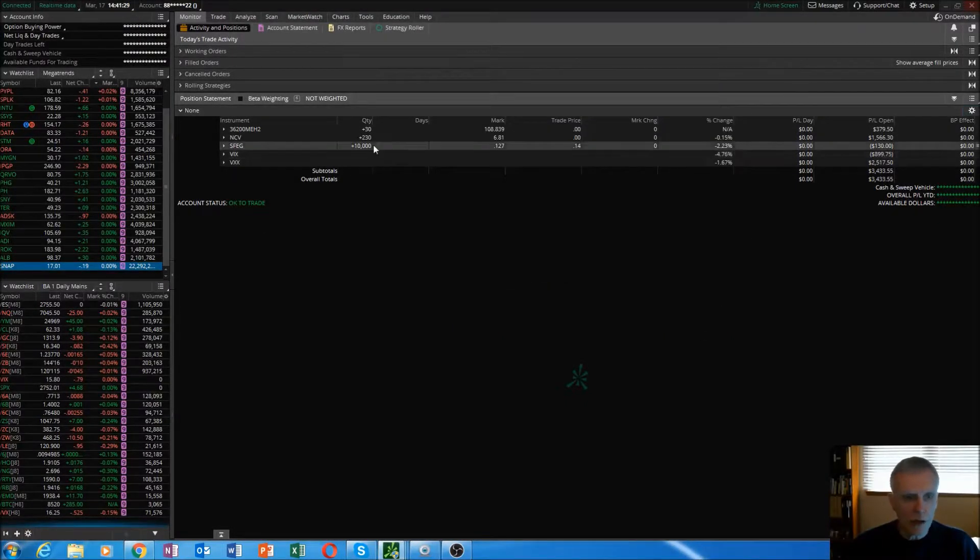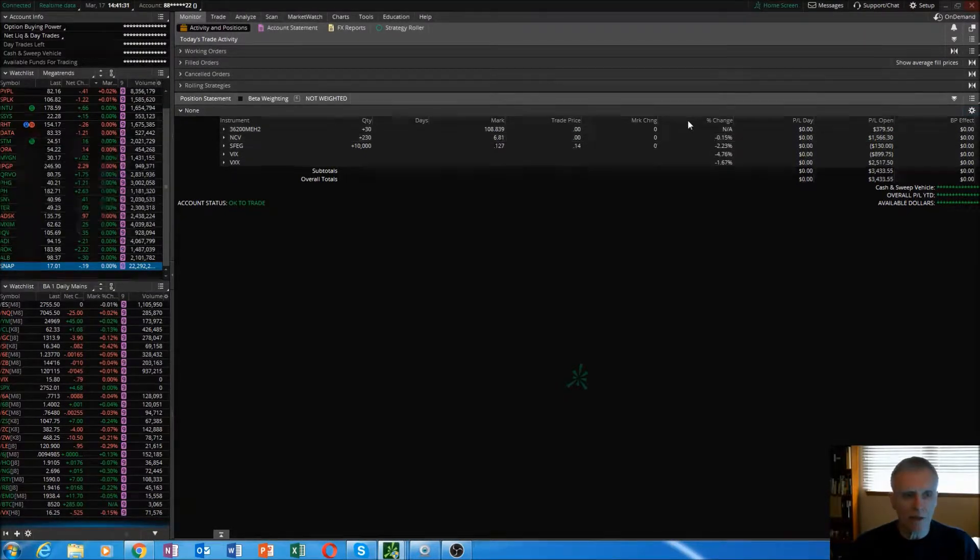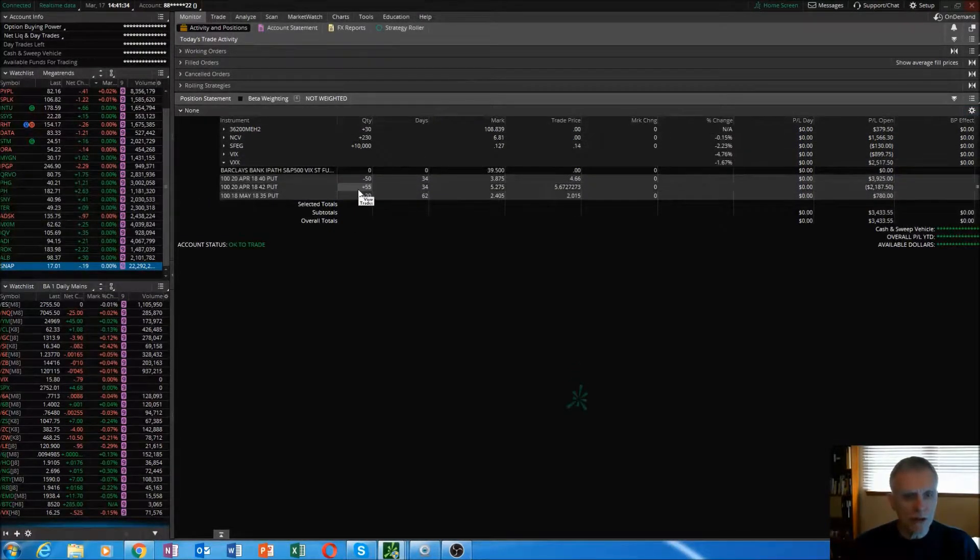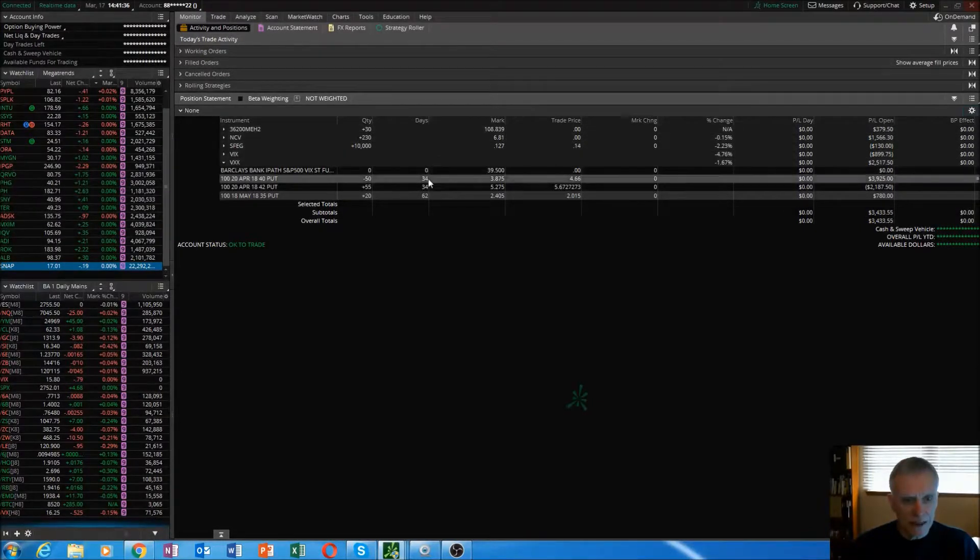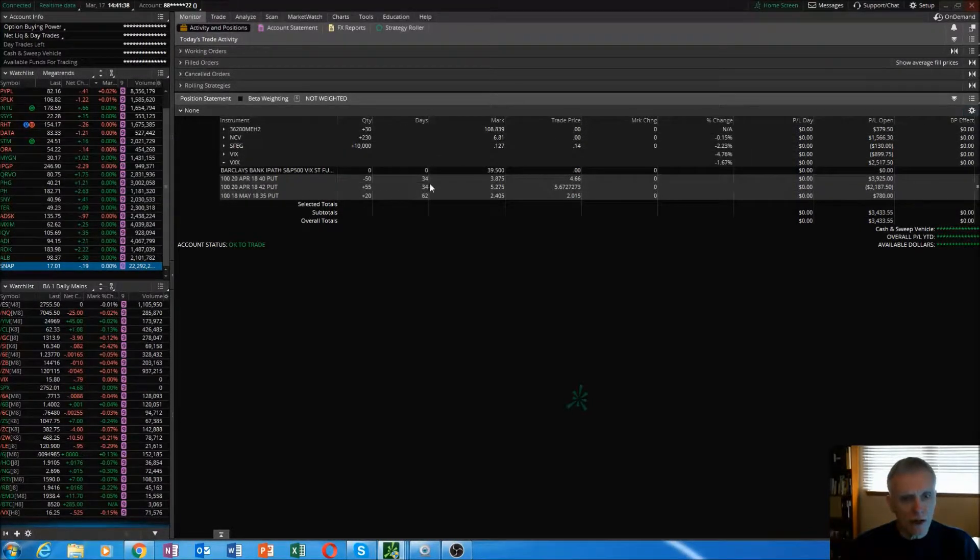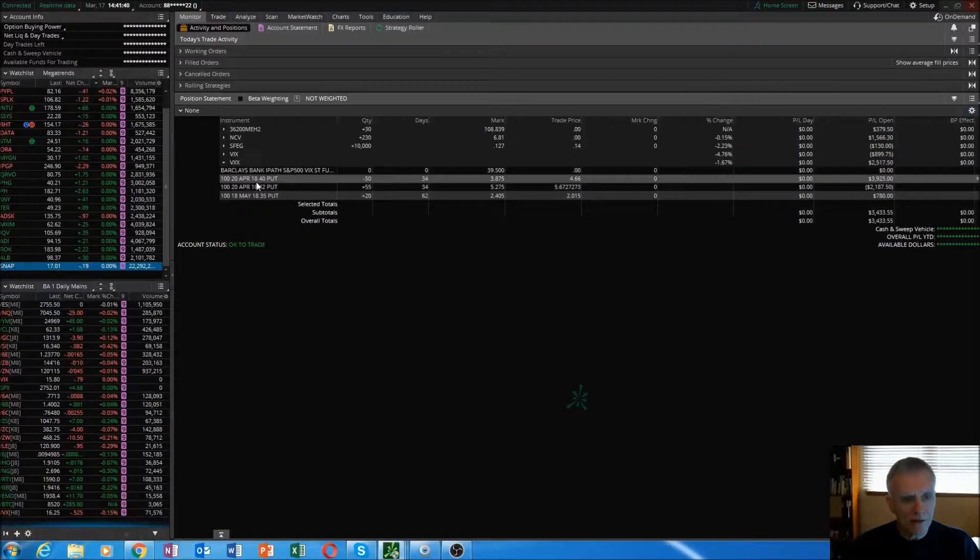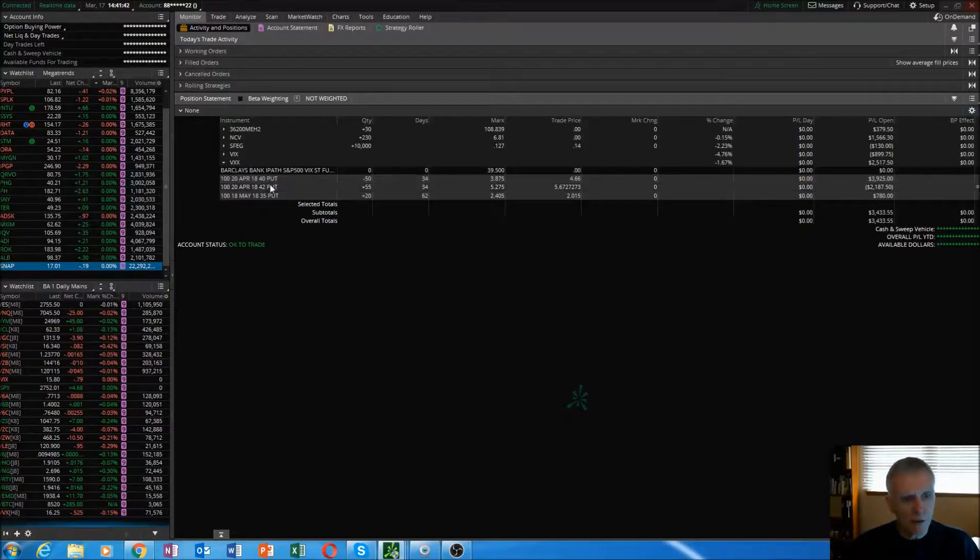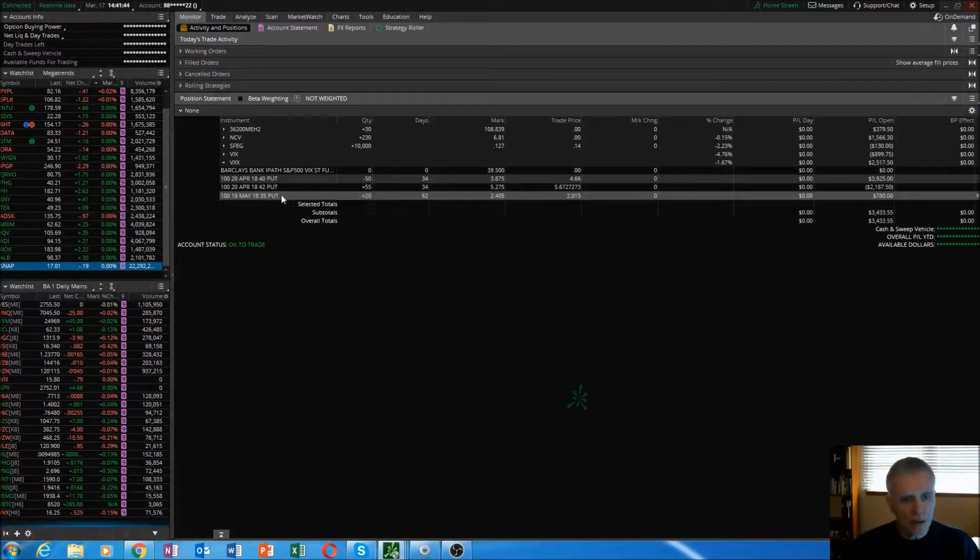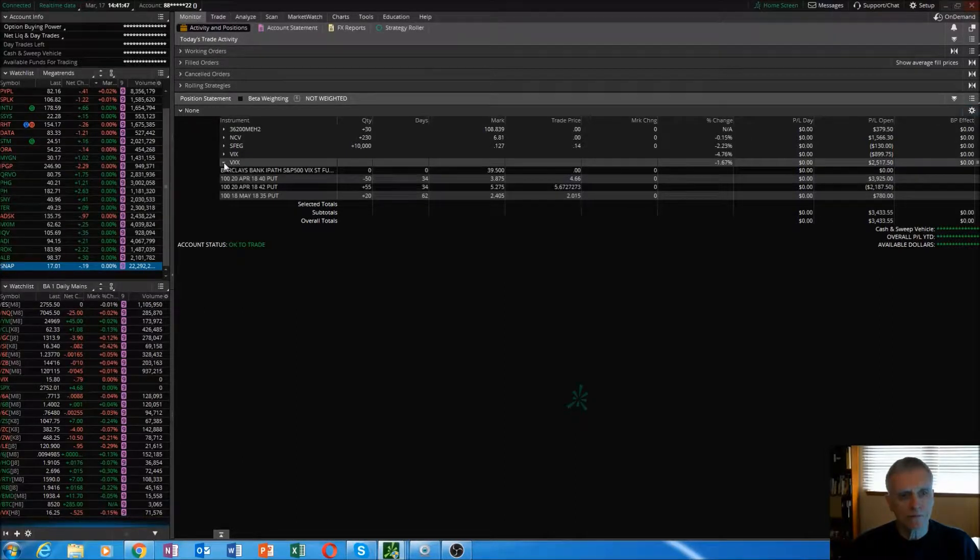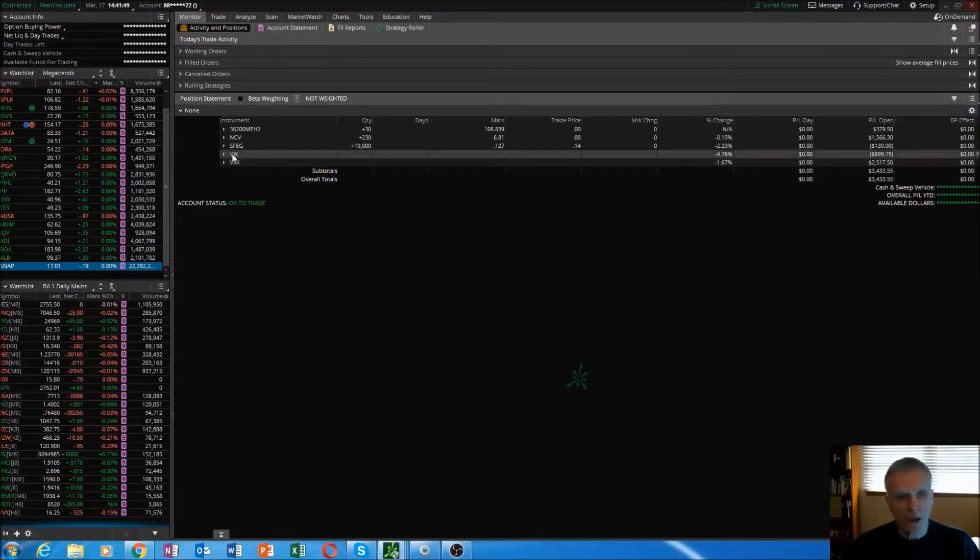Once you get this set up like this, just click OK and then it'll look exactly like mine. When you drill down, you can see number of days. In this trade right here I have 34 days left on these options. Right here I have 62 days left in these options. That's what that's all about.